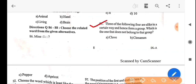Like in a certain way and hence form a group — which is the one that does not belong to that group? The answer is option D — apricot. Apricot is a fruit, unlike the other grocery products in the group.